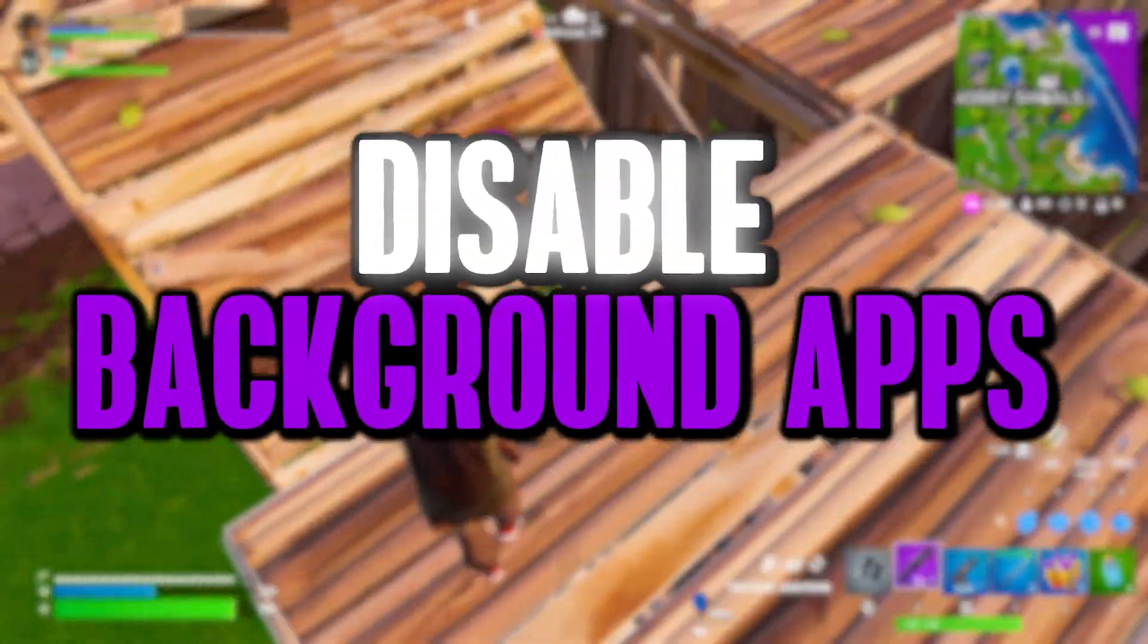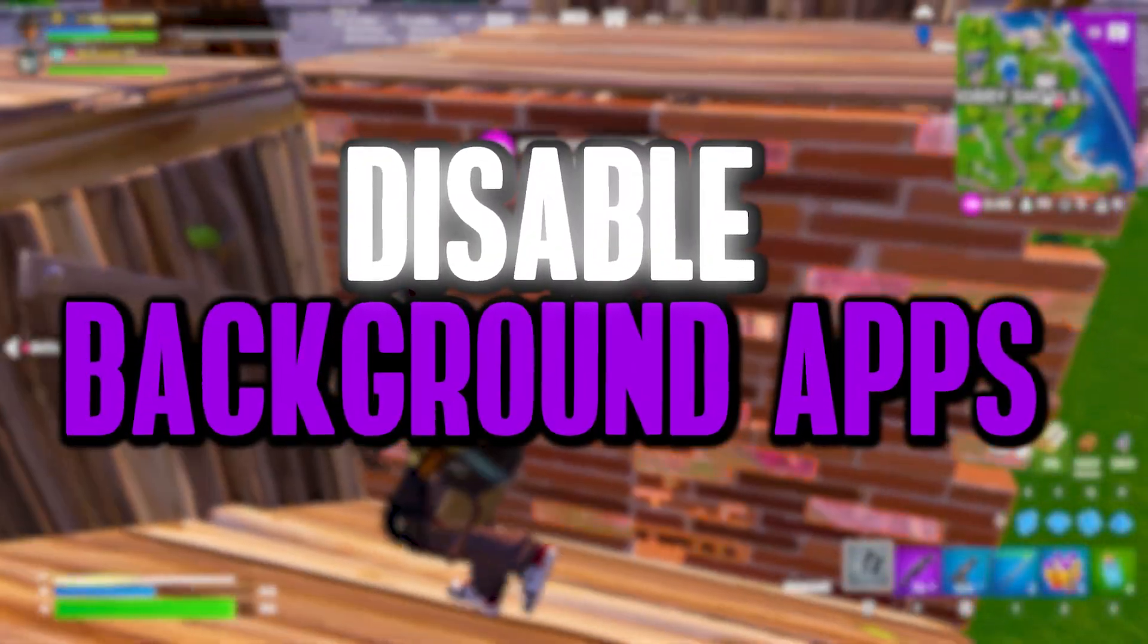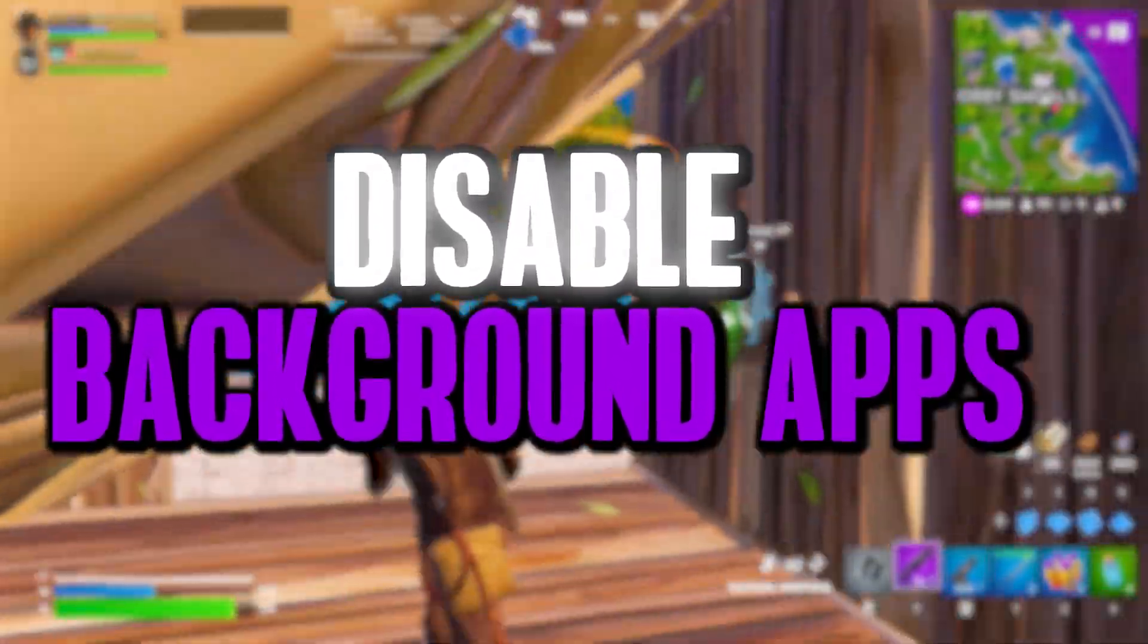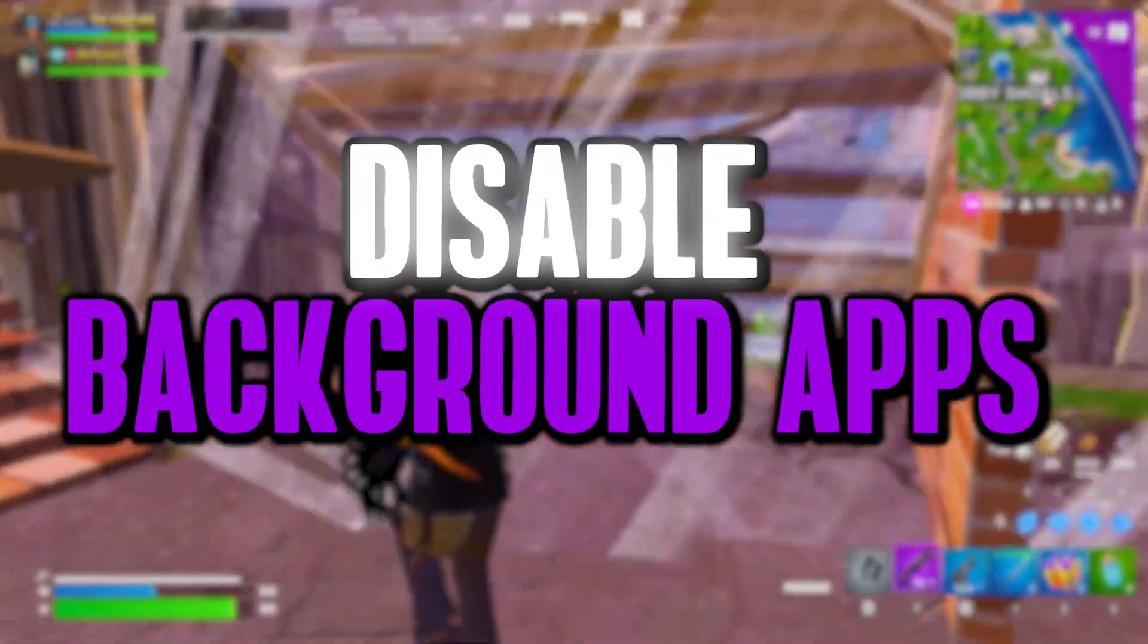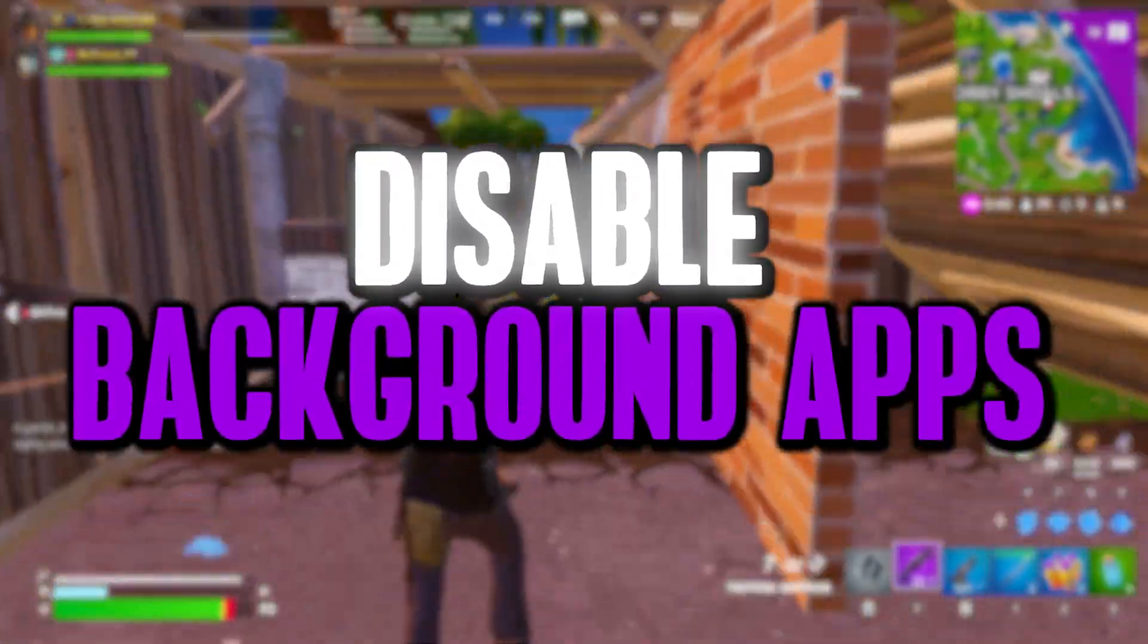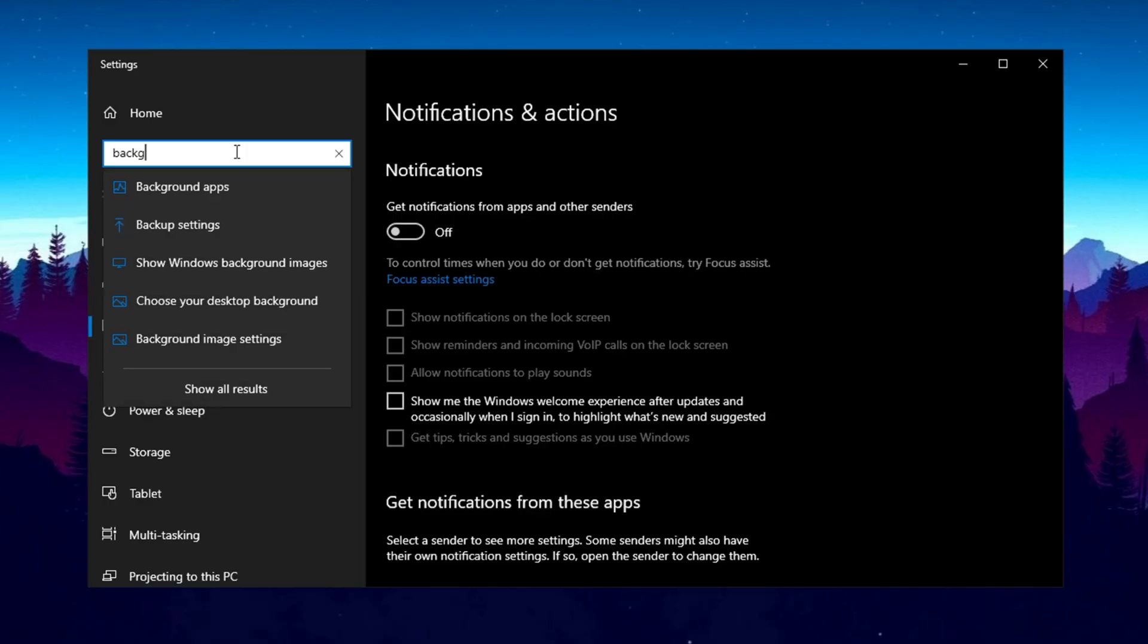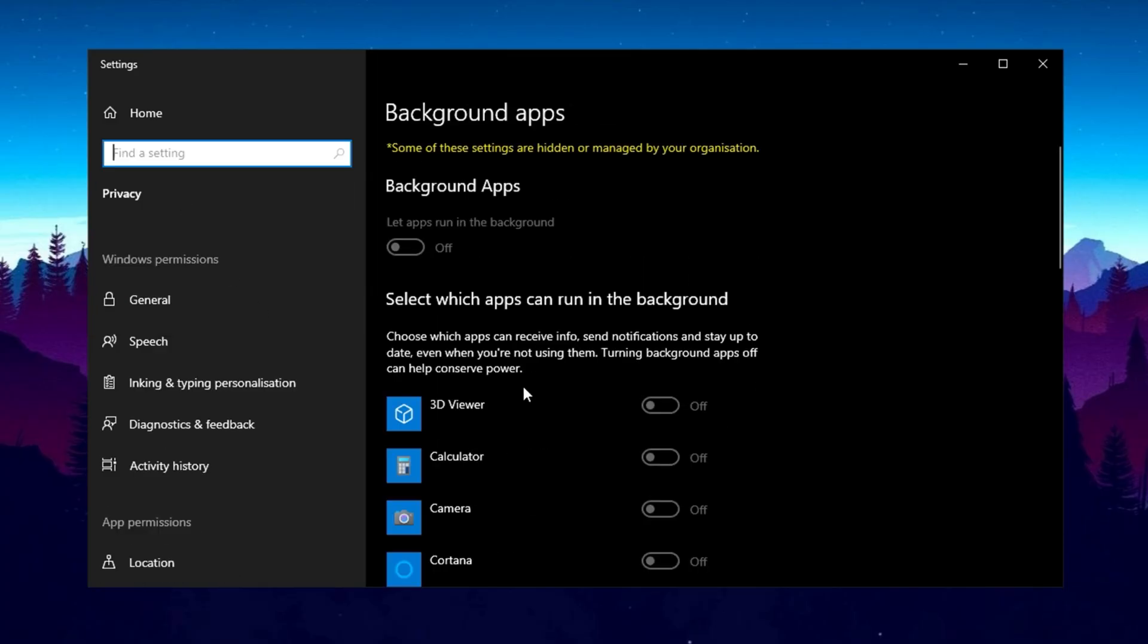Now let's turn off background apps to free up valuable system resources, minimize unnecessary processes, and reduce bandwidth usage for better overall performance. Open the search bar, type background apps, and open the settings. By default, this setting is on, meaning several apps run unnecessarily in the background, consuming network bandwidth and system performance.